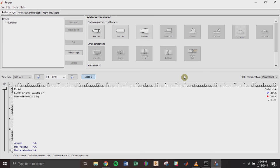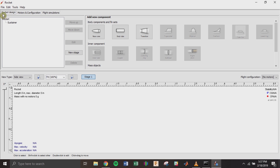When OpenRocket opens, this is the main page you're going to see. There are three different tabs: rocket design, motors and configuration, and flight simulations. We're going to start with rocket design. On the top left is your part tree — it lists all of the components in your rocket as main assemblies and sub-assemblies that you can collapse and expand.